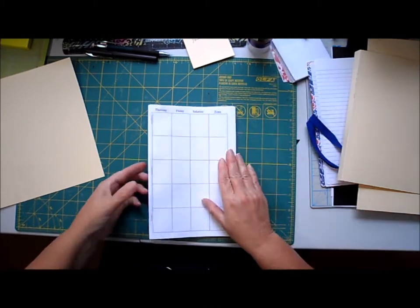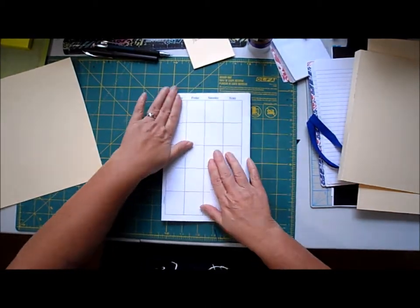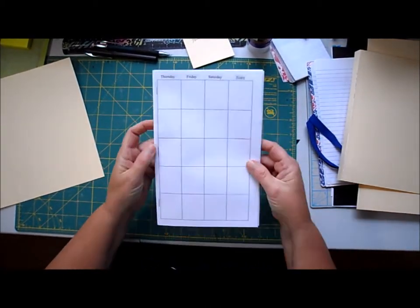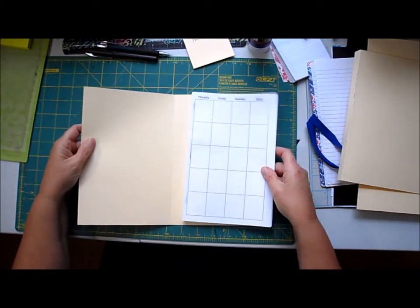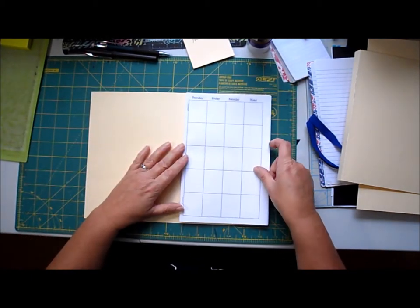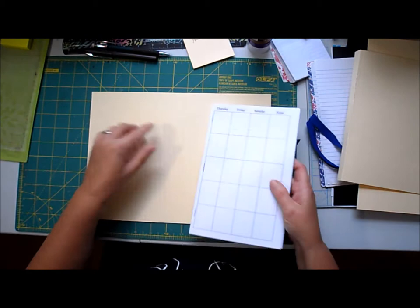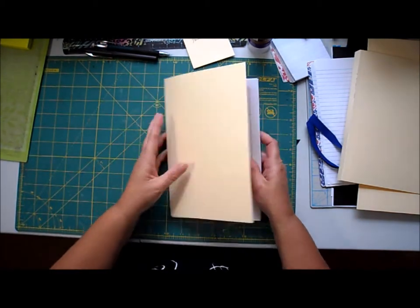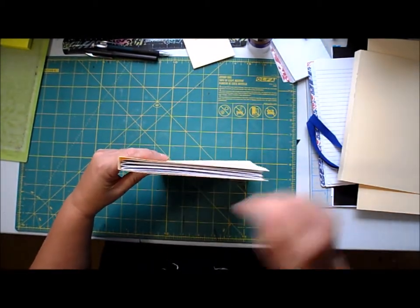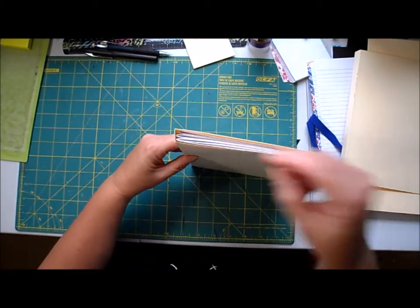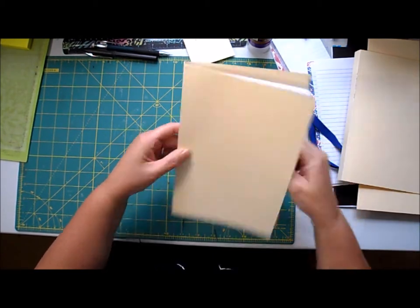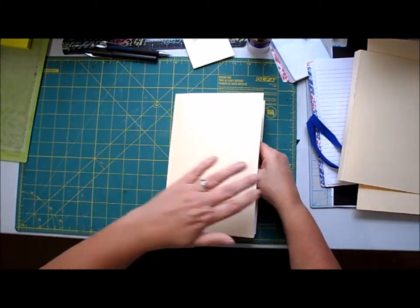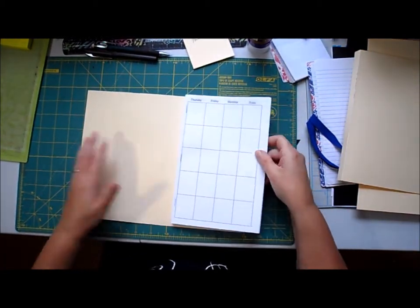The next thing we're gonna do is attach a booklet to the front cover. Now you don't want to butt it up against the spine because you want to give it some leeway.